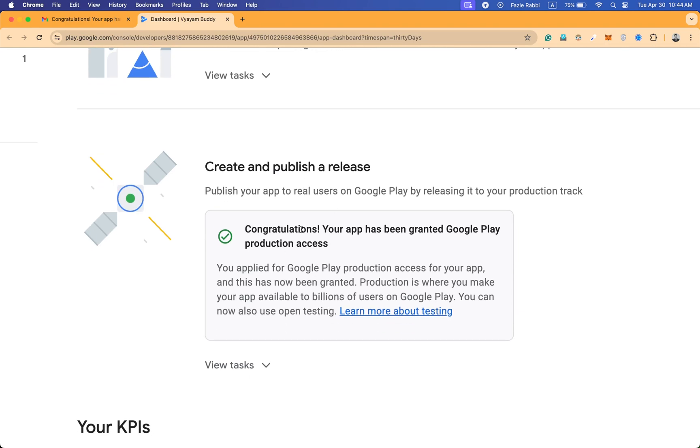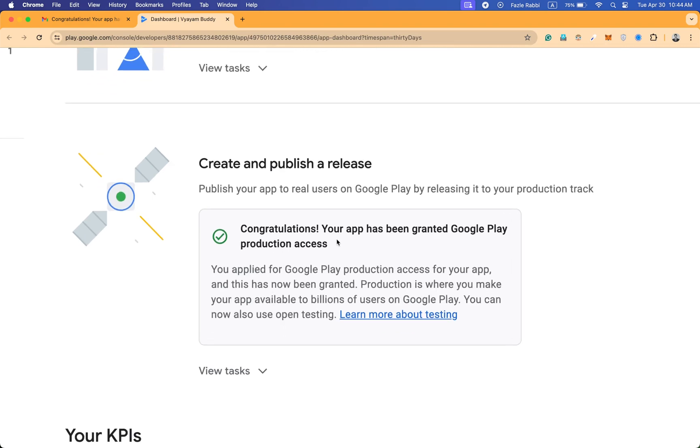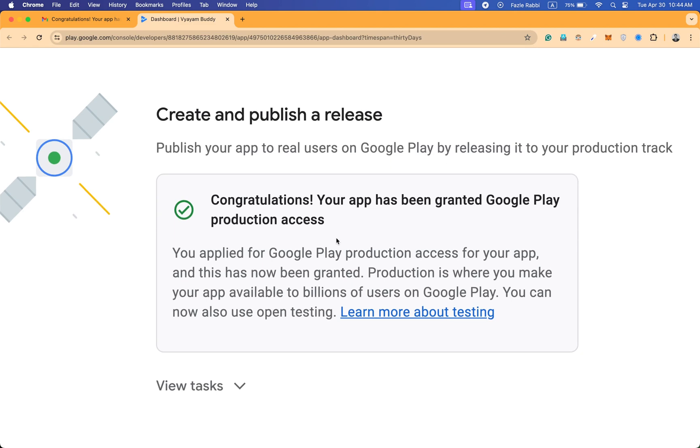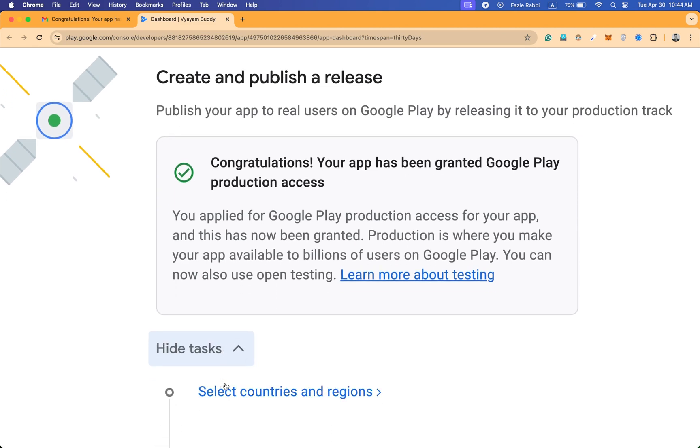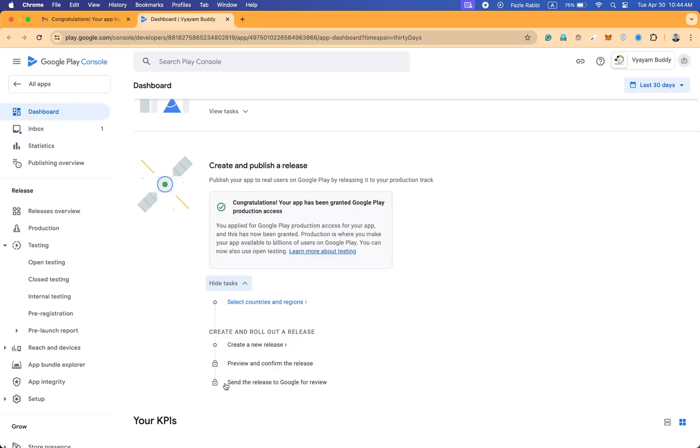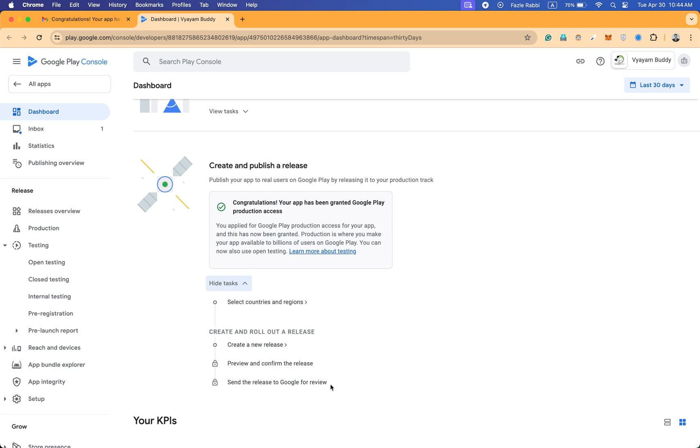You can see congratulations, your app has been granted Google Play production access. And if I see all the options here, you can see select countries or regions, create new release, preview, or send the release for review.